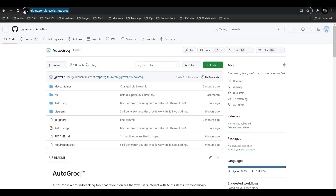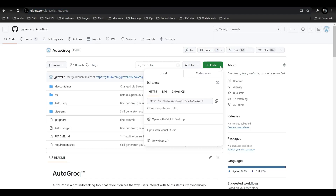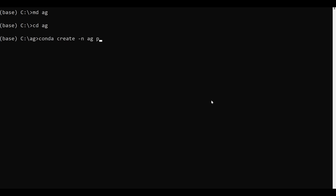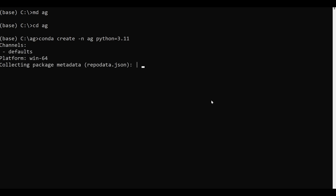Go to my GitHub repository. Click on the ugly green code button and select the little copy icon. Then, from a command prompt, create a directory for AutoGrok. CD into it and run this Conda create command, specifying Python 311.